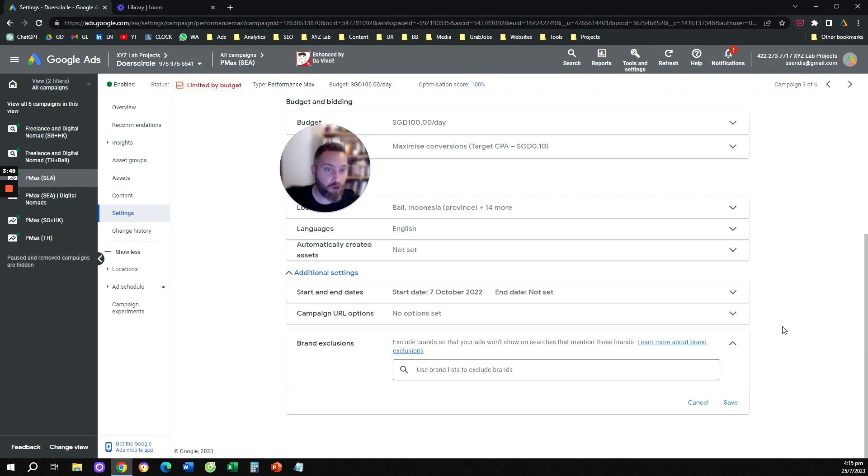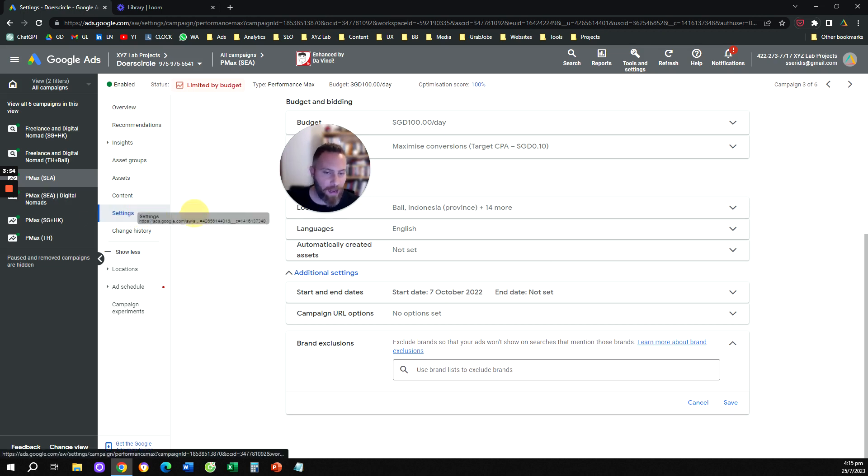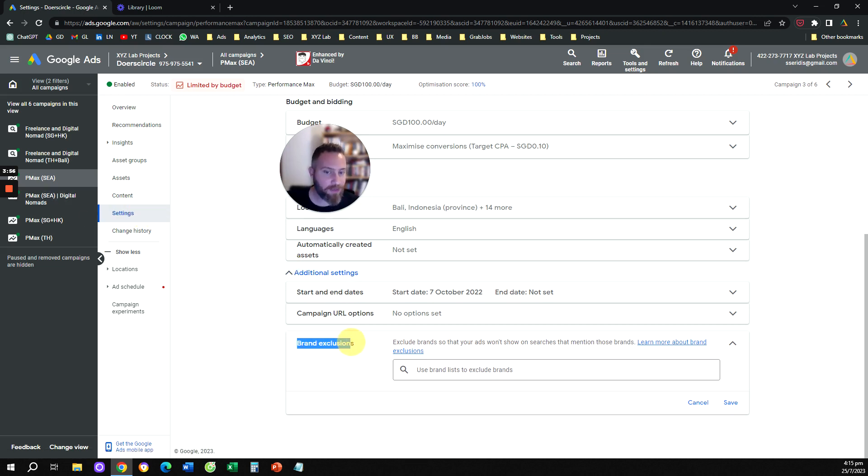Step number two, you go to your Performance Max campaigns, one by one, you go to settings, and then you click on additional settings, where it says brand exclusions.